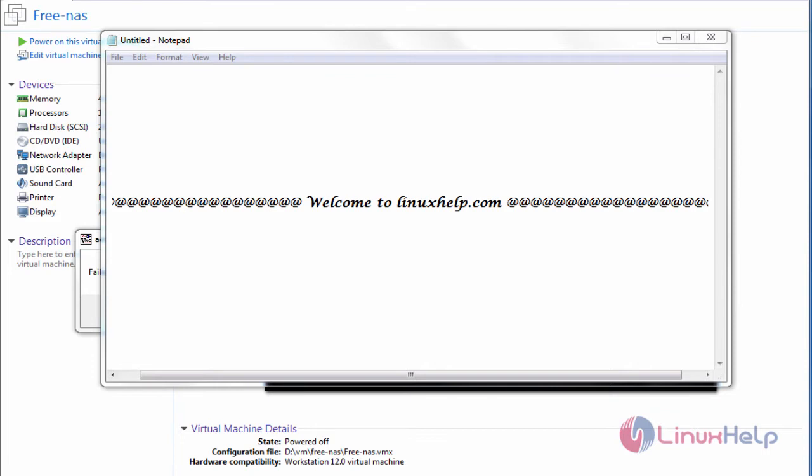Hi, welcome to linuxhelp.com. In this video, I'm going to show how to install FreeNAS 11 in VMware virtual machine.